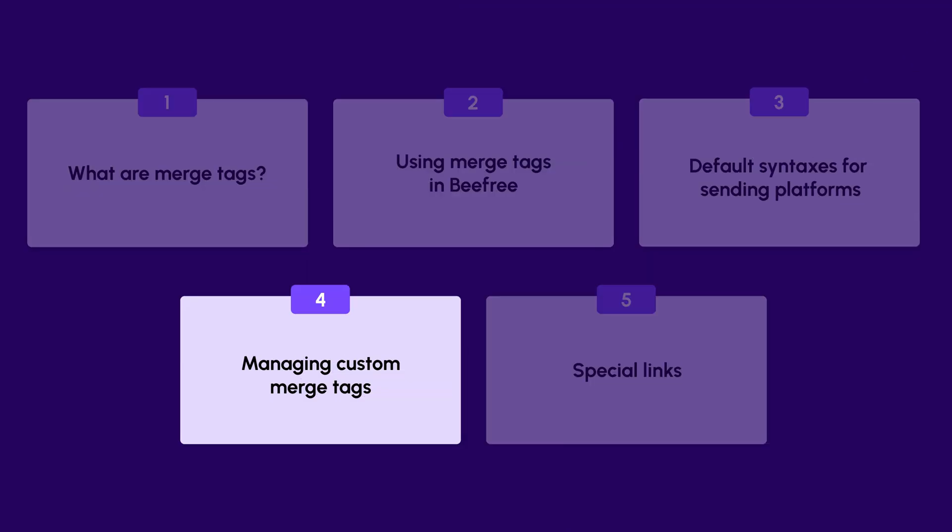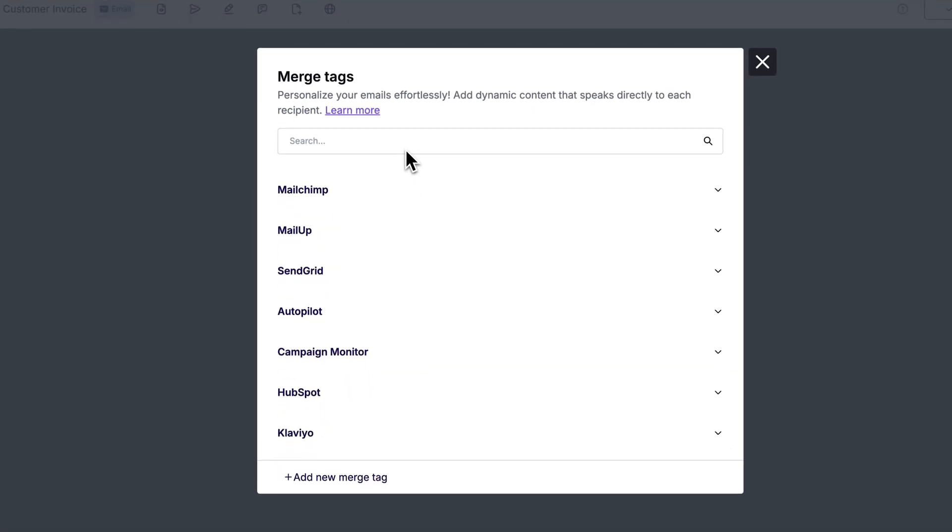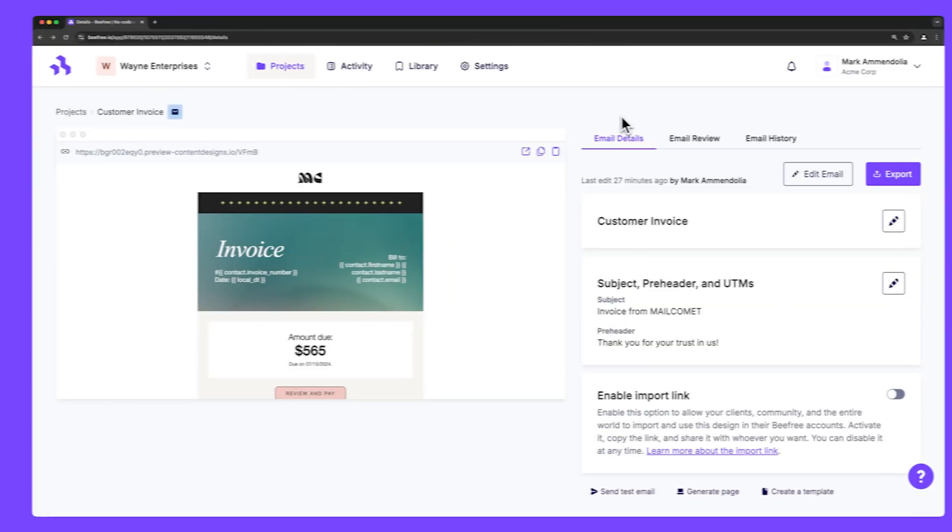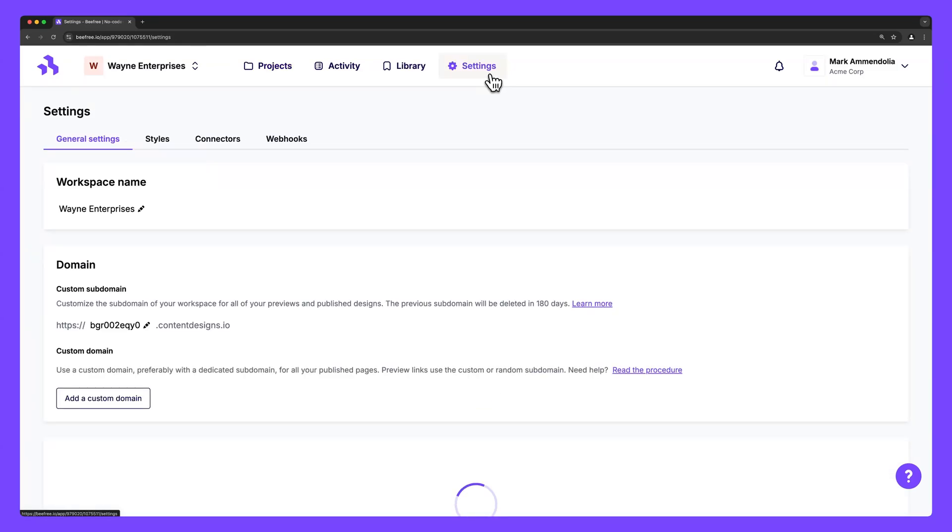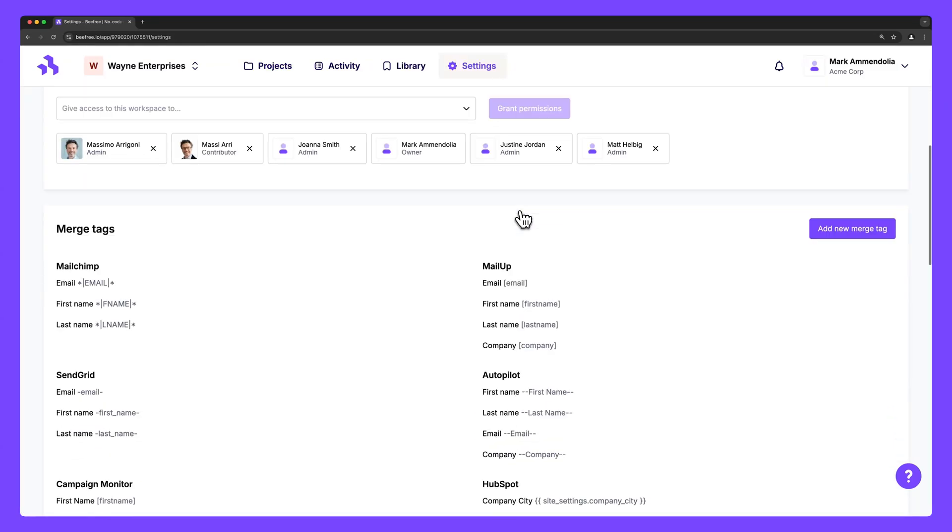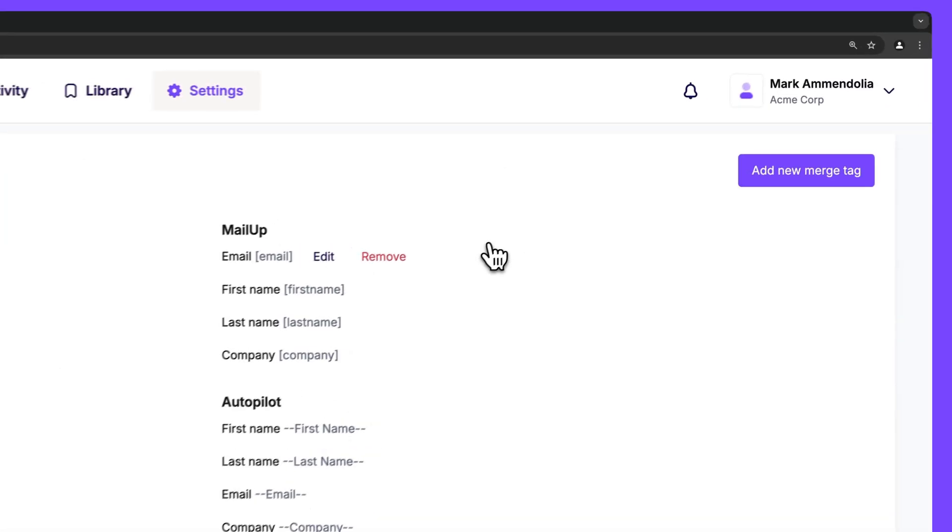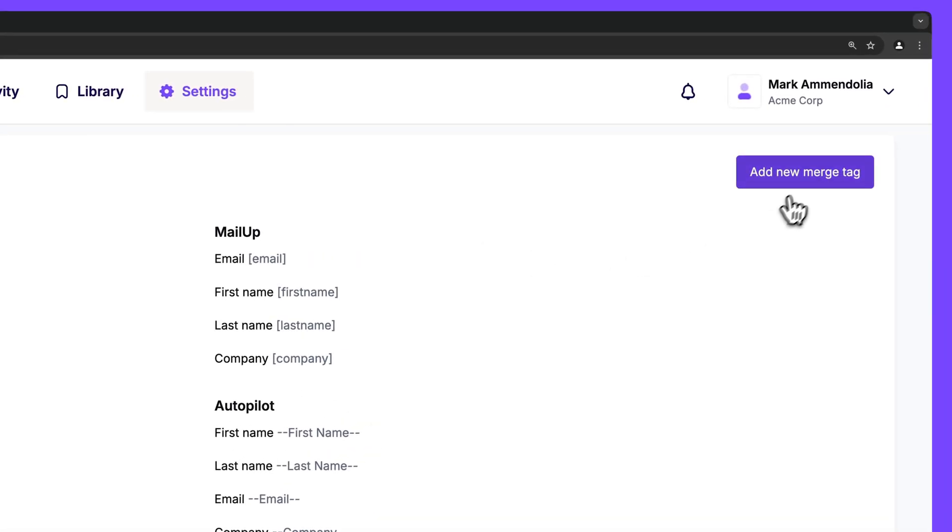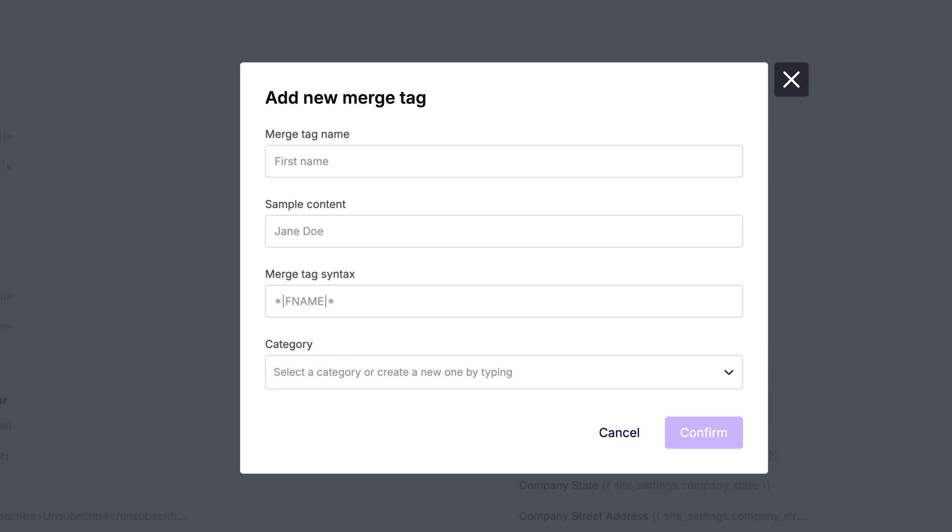BeFree makes it easy to quickly add your own custom merge tags as well. You can do so from the builder, as we showed you before, or inside your workspace settings. To add, edit, or remove merge tags through your workspace settings, click on the settings page. You will see an area of the page entitled Merge Tags under your general settings. To add a new merge tag, click on Add New Merge Tag. When you add a new merge tag, ensure you complete the following required fields.